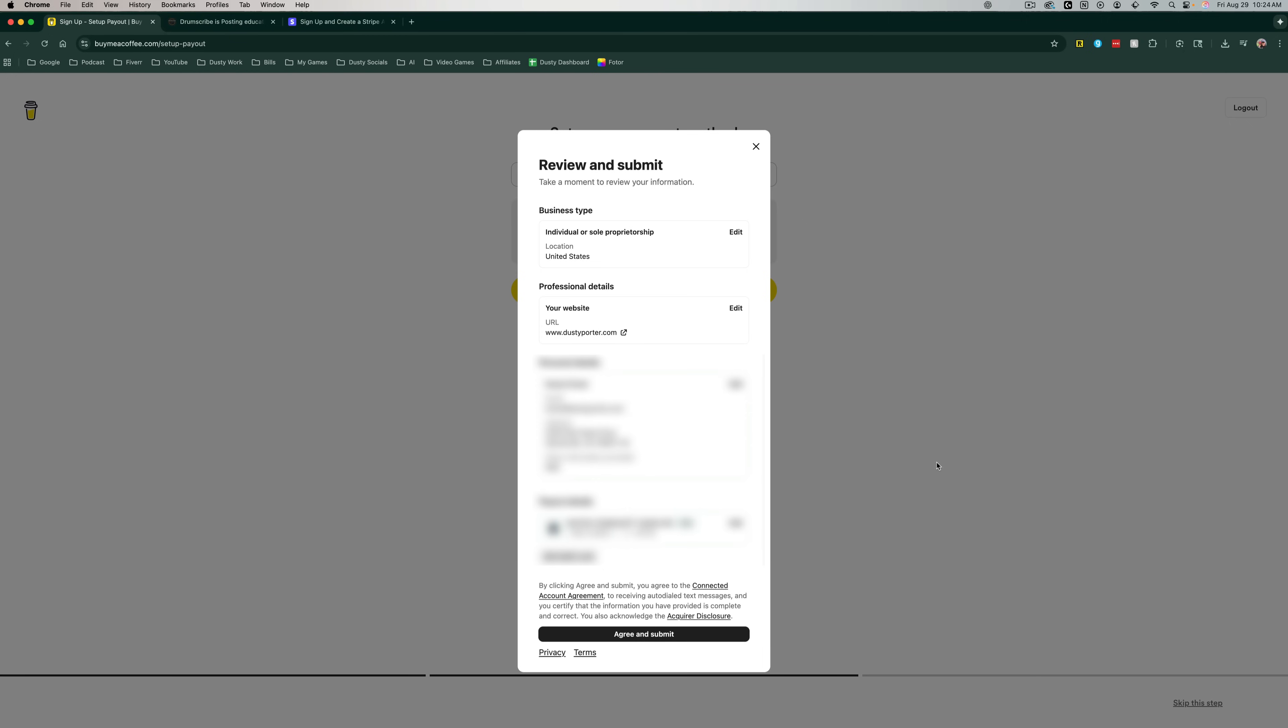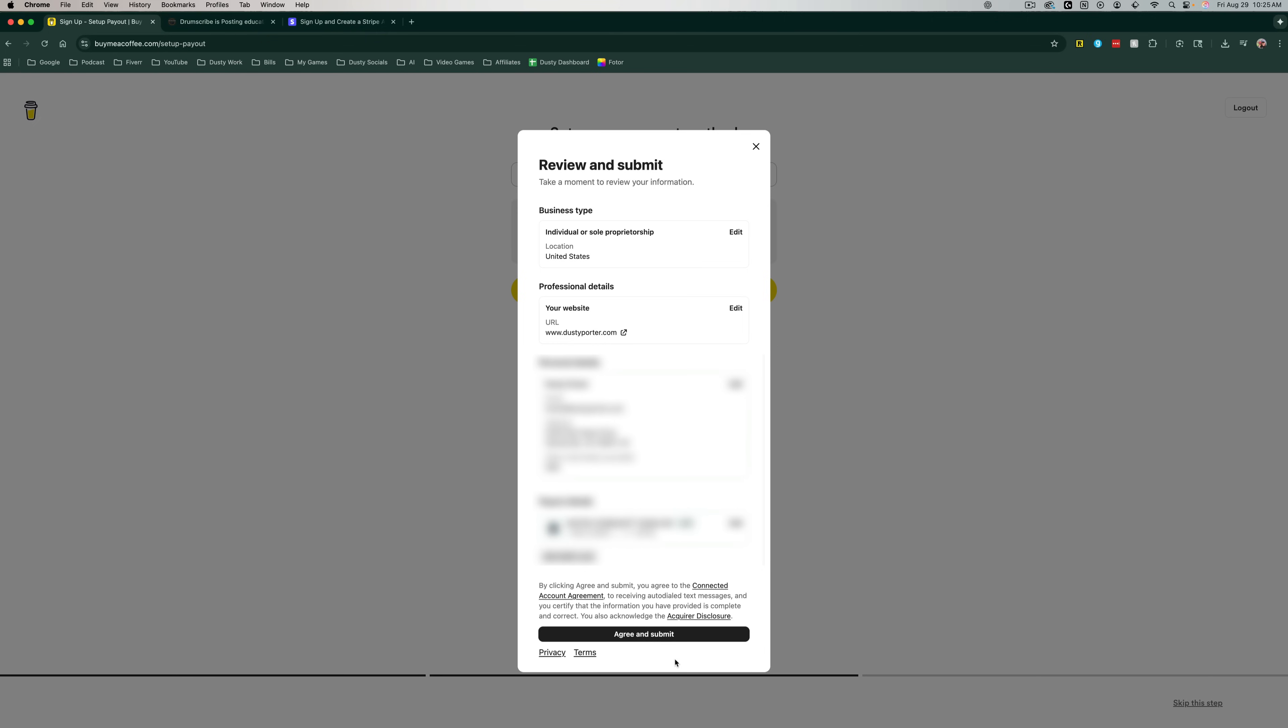Once you do that, it will present you with a one pager to review and submit. It will give you all the information from your business type, which you probably are an individual or a sole proprietor, and then your website details as well as personal details. And you should see, I'm graying this out obviously, but you should see your payment details under payout details. Make sure that that bank account information or card information is correct so when you do get money, you're able to send it to that destination. So go ahead and click the agree and submit button at the very bottom of the page.